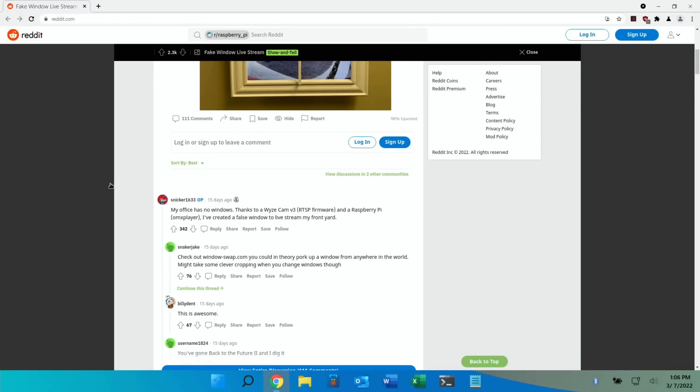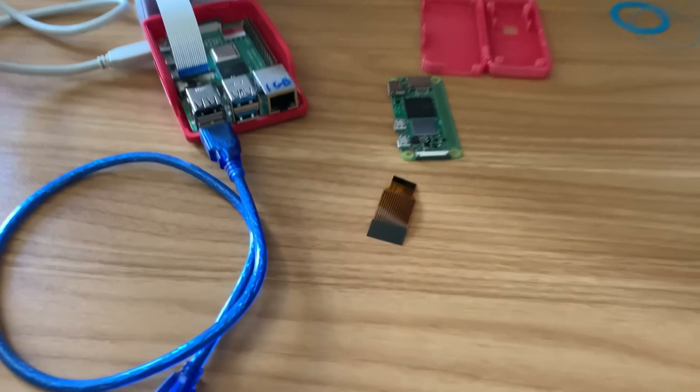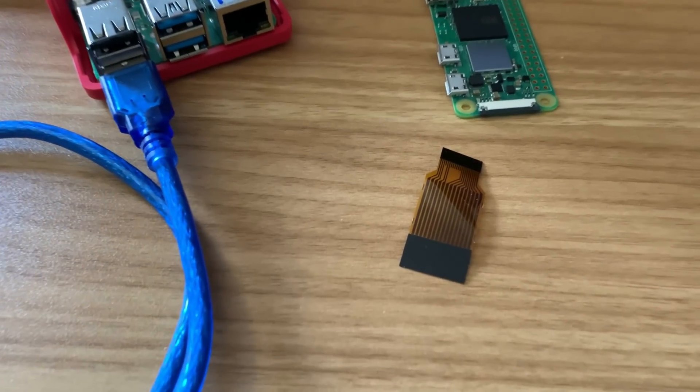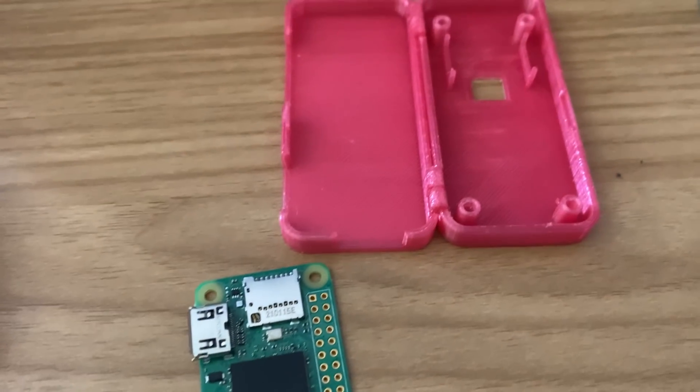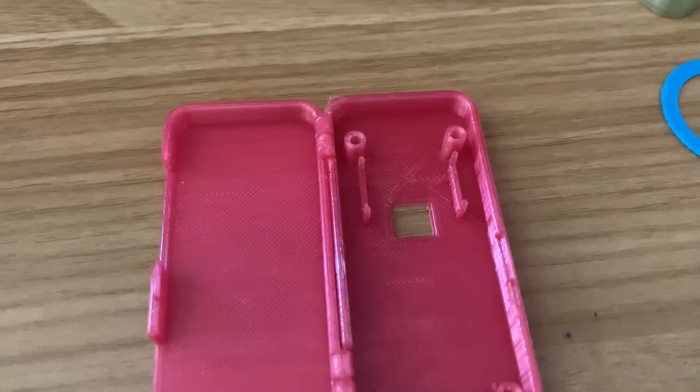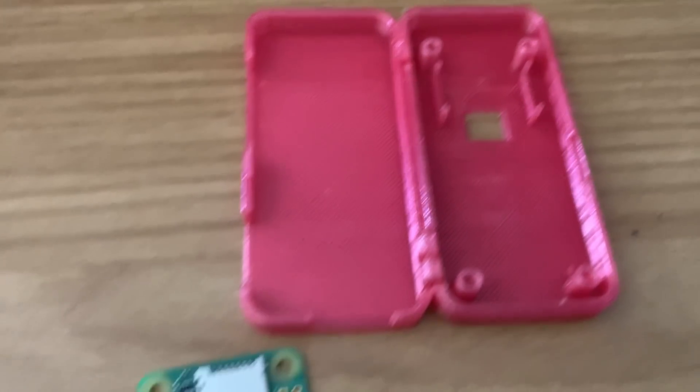Especially now my little cable has arrived to attach my Pi Zero 2W to my camera. And here's the cable. And I'm hoping the cable will fit into this case. You can see there's a camera slot in there.